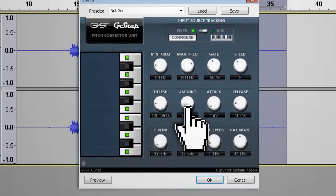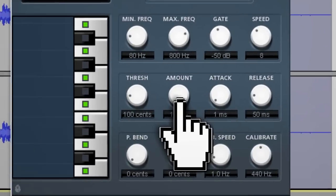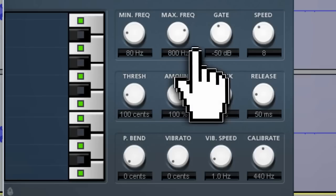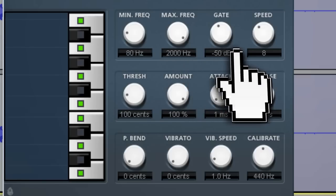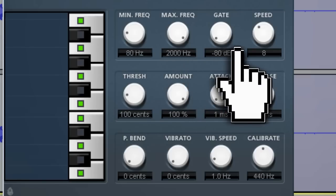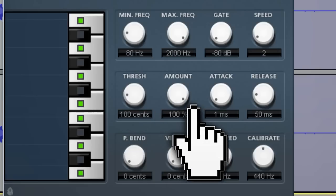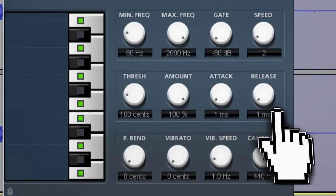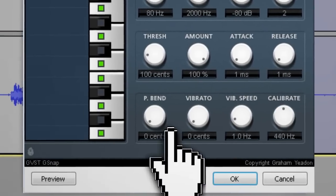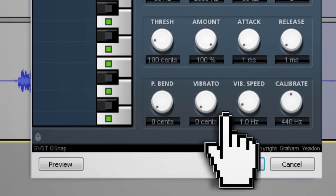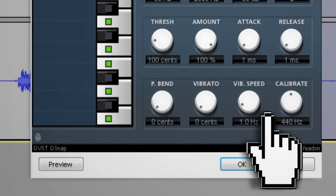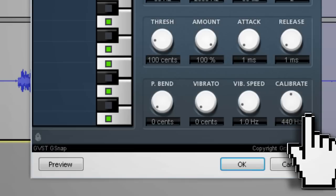We want to adjust the dials to enhance the auto tune and make it noticeable. Here are the settings I'm going to go with: min frequency 80, max frequency 2000, gate negative 80, speed 2, threshold 100, amount 100, attack 1, release 1, pbend 0, vibrato 0, vibrato speed 1.0, calibrate 440.